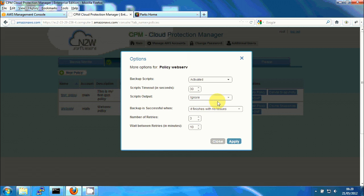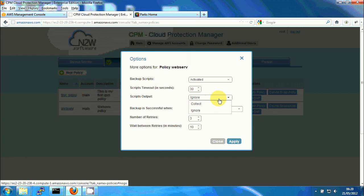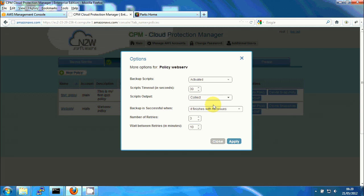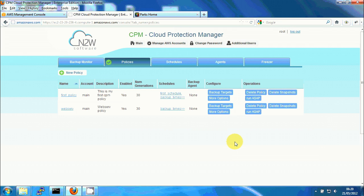And I'm going to change scripts output to collect, which means that CPM will collect all the output that will be output to the standard error or STDERR by the scripts. We'll save them and we can view them later on for reference or for debugging purposes. I'm clicking on apply.